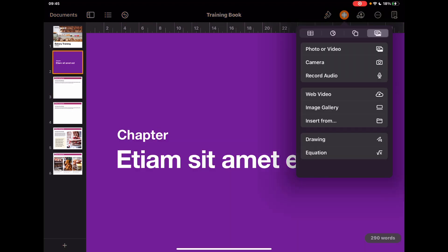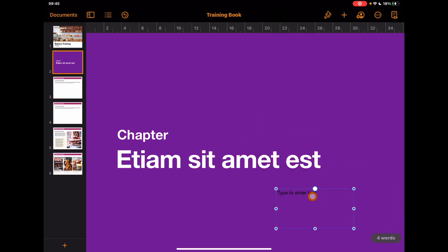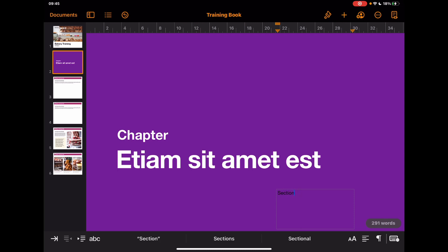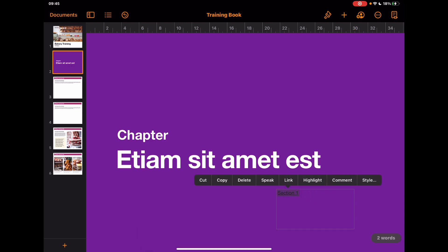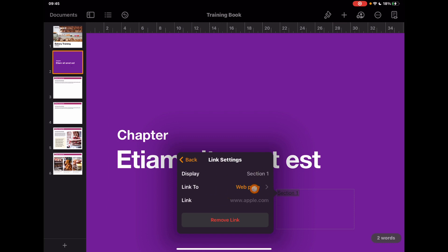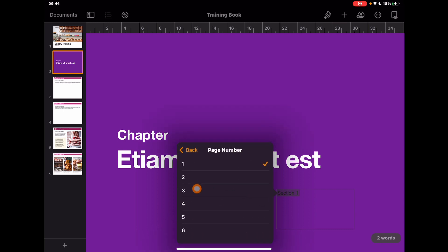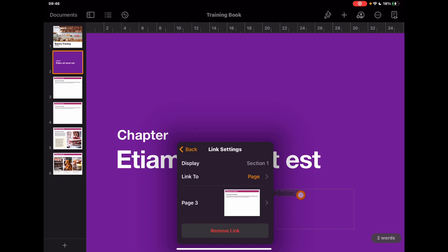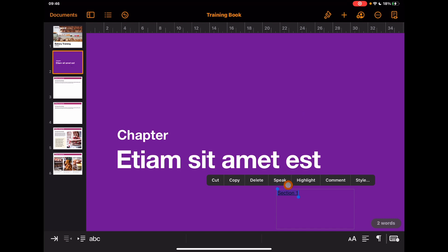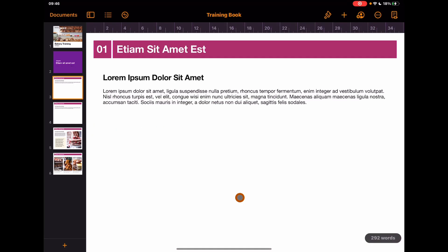I'll put a text box on this page and type in 'Section One' or whatever I want to call that section. If I select all the text, tap on it, and tap 'Link,' it gives me options — I can link to a web page, or I can select a specific page within the book. In this case, I'll set it to go to page three, where section one might be. Now that exists as a hyperlink — tapping it will jump to that page. These are just different ways to create your books with the flow you want. Pages gives you complete control over how you design the book.